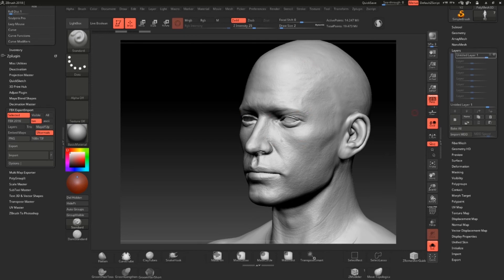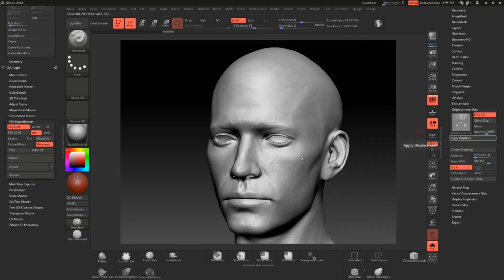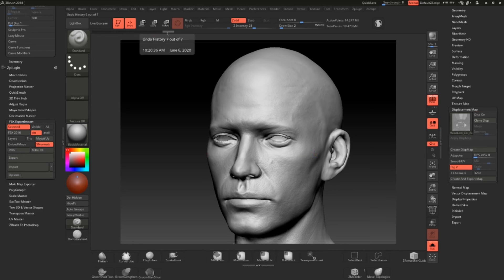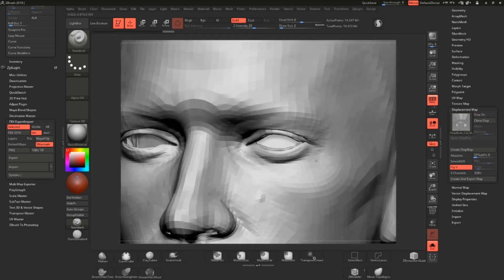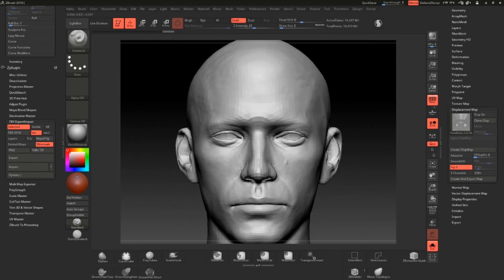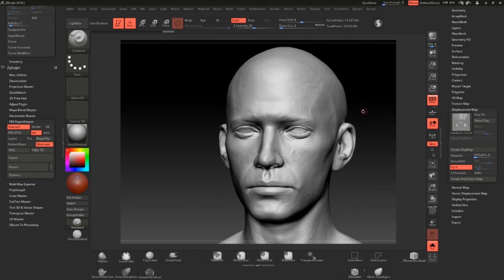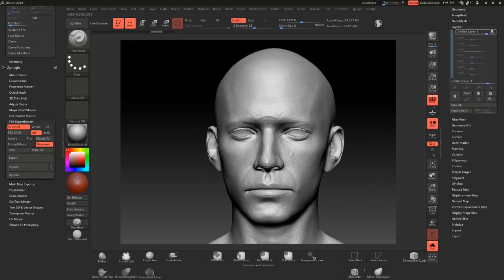One thing to verify before going further with details is to check how the displacement map is modifying your geometry. As you can see, it's inflating the ears, there's noise over the eyes, and possibly at the nostrils and mouth. To avoid this kind of distortion, we're simply going to isolate every part of the head where I don't want any displacement applied.